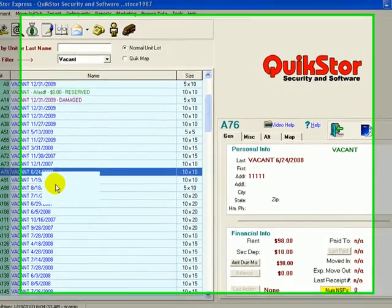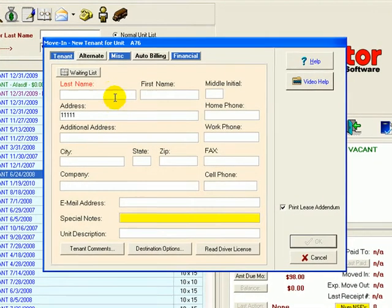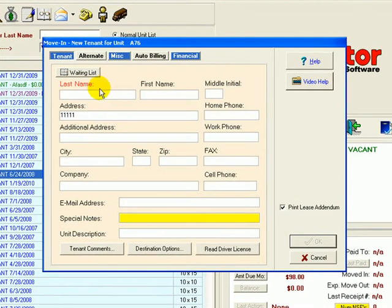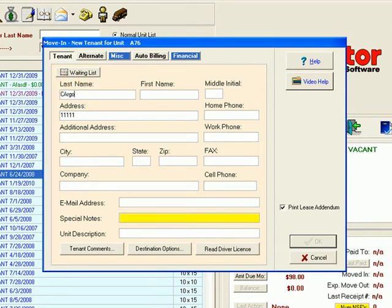This brings us to our move-in screen. Here you only have to enter the required information in the red fields to complete the move-in process. We'll enter a first and last name.